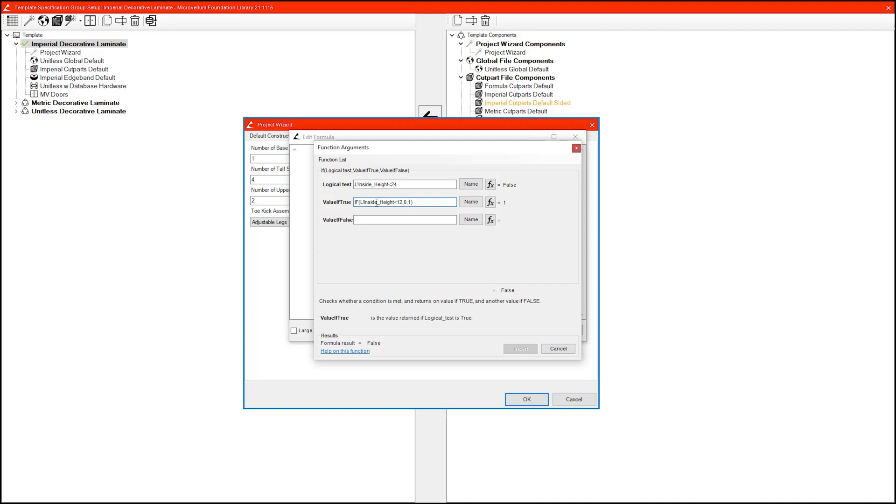And then in the value if false, we're going to add the number of shelves we want to use in a typical upper cabinet, which was 2 — but this can be whatever you want. You could even add another IF statement if you wanted to check if the inside height was bigger, to the point where you might want to add a shelf. Automate this beast as much as you want. In this case, I'm just going to keep it simple and leave it at 2.